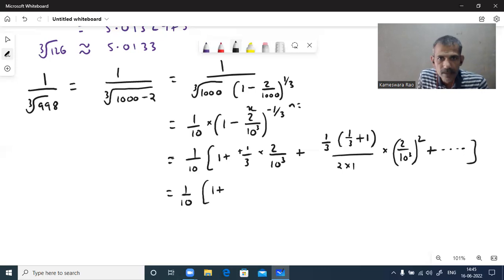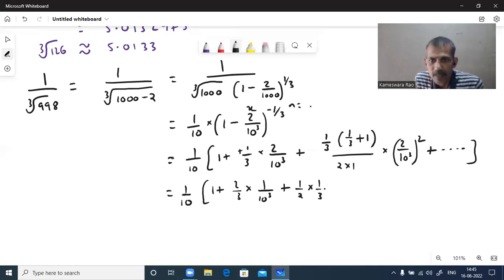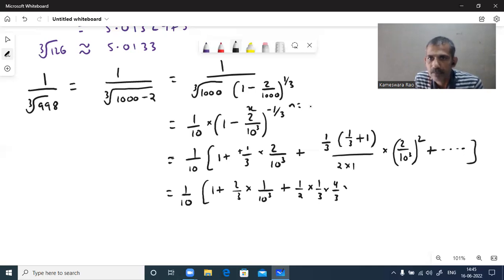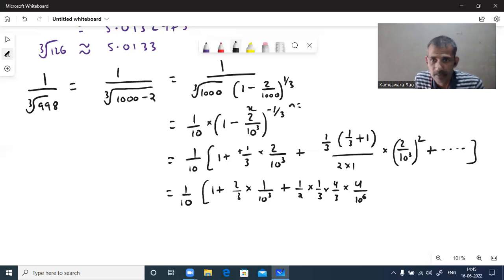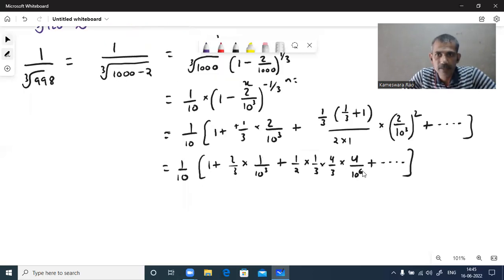Simplifying: the second term becomes 2 by 3 times 1 by 10 cubed. For the third term, write 1 by 2 aside, then 1 by 3 times 4 by 3 — the numerator is 4, denominator 9. With 2 squared is 4 and 10 power 3 squared is 10 power 6, you get 8 by 9 times 1 by 10 power 7 and so on. Now we write the decimal expansion.